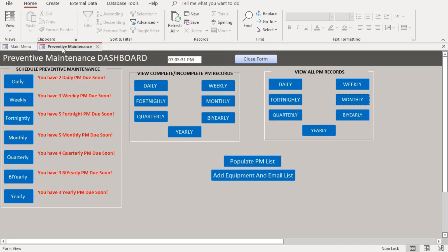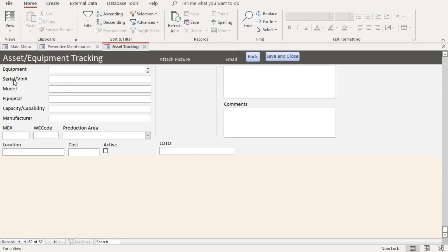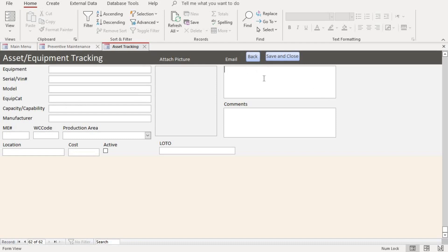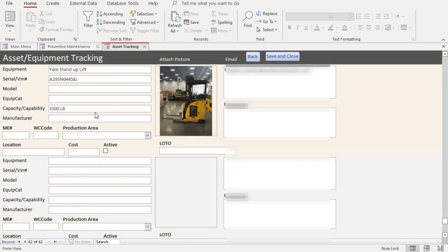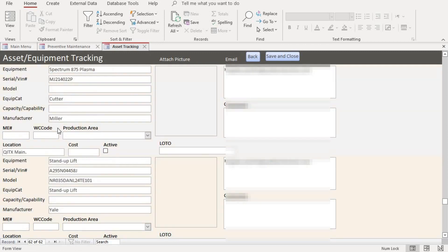The easiest way to do it — if you are on the preventive maintenance dashboard, you go here on the 'Add Equipment and Email List.' When you go here, it gives you an option to put in the equipment and add pictures and emails. You can add multiple emails and separate them by a semicolon, similar to this. You can also add pictures. I've already added multiple equipment on here.